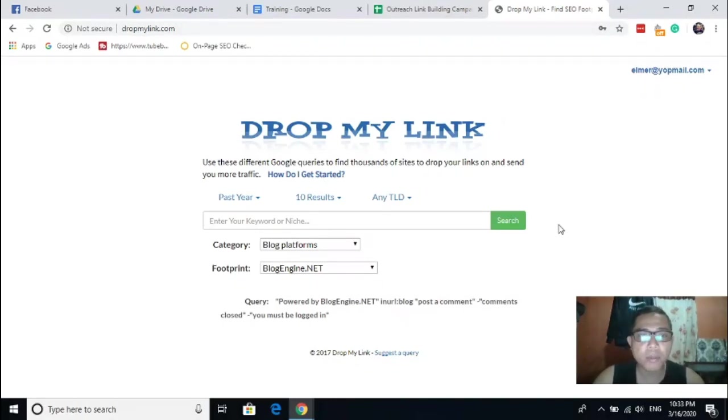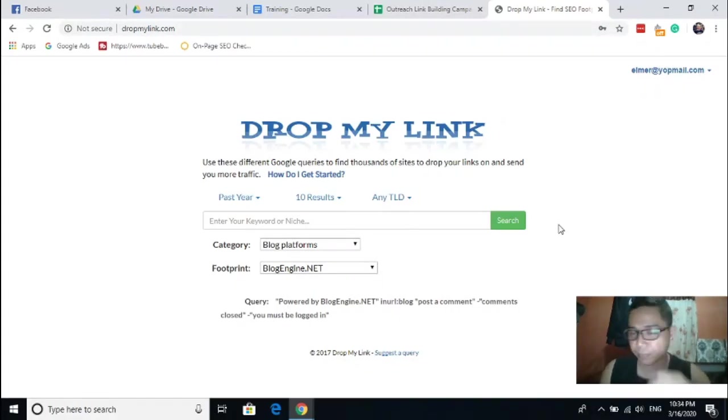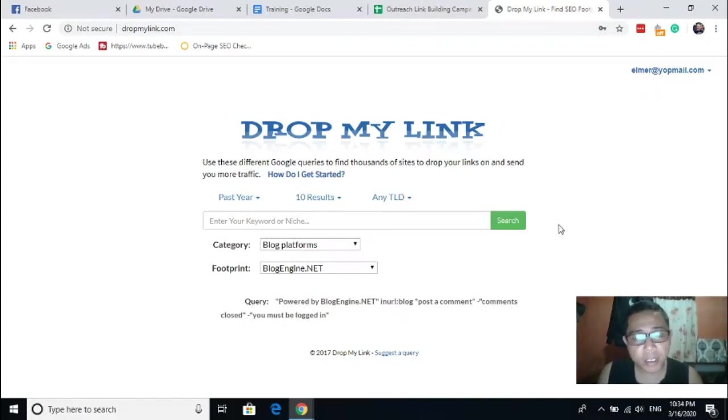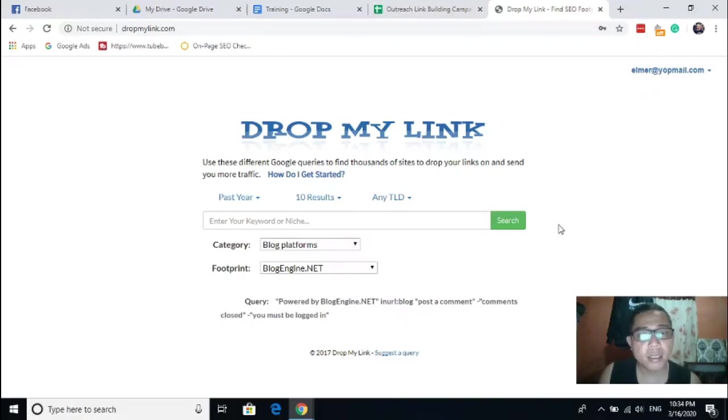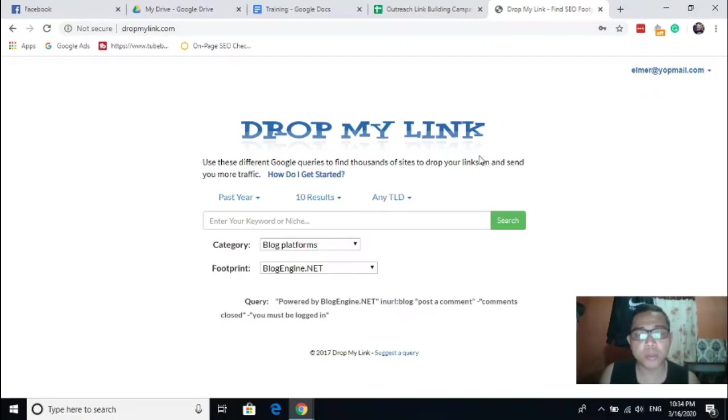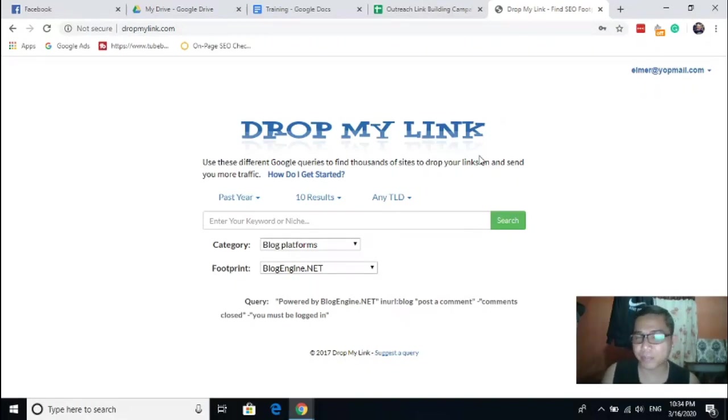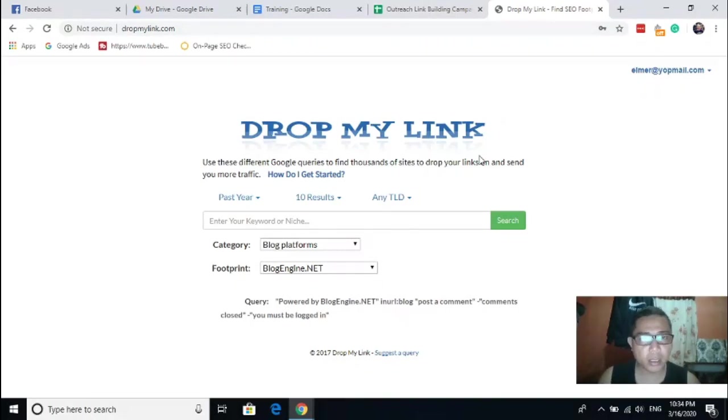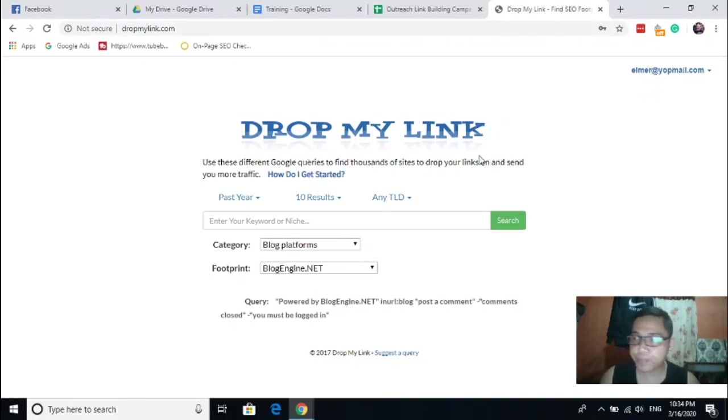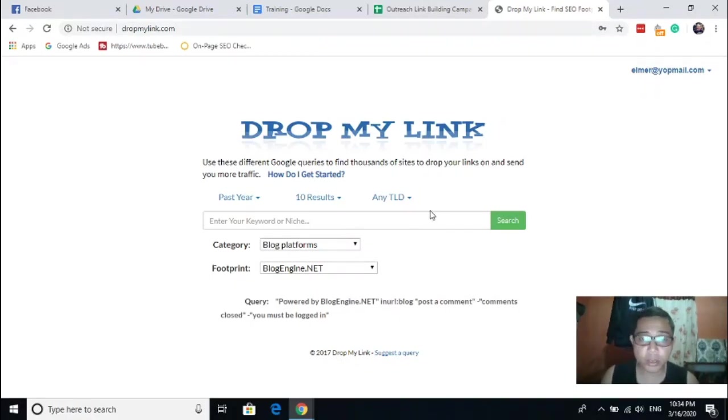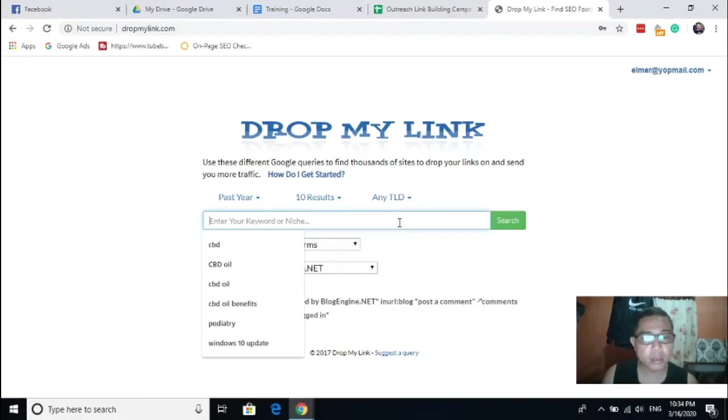By using this simple platform, we can easily find those websites that are relevant to our niche. From this you will have to create a list, a high list of websites you can promote your backlink in the future. So let's say for example you are doing an outreach campaign specifically on guest posting.